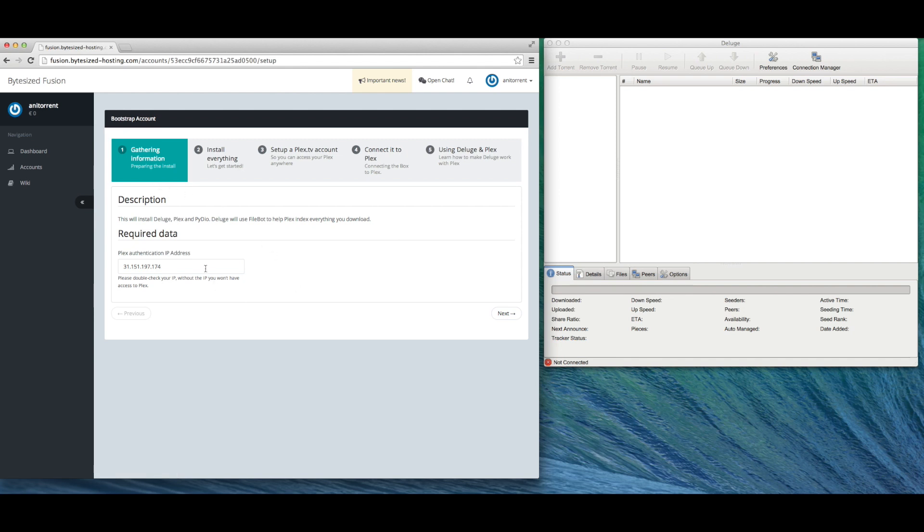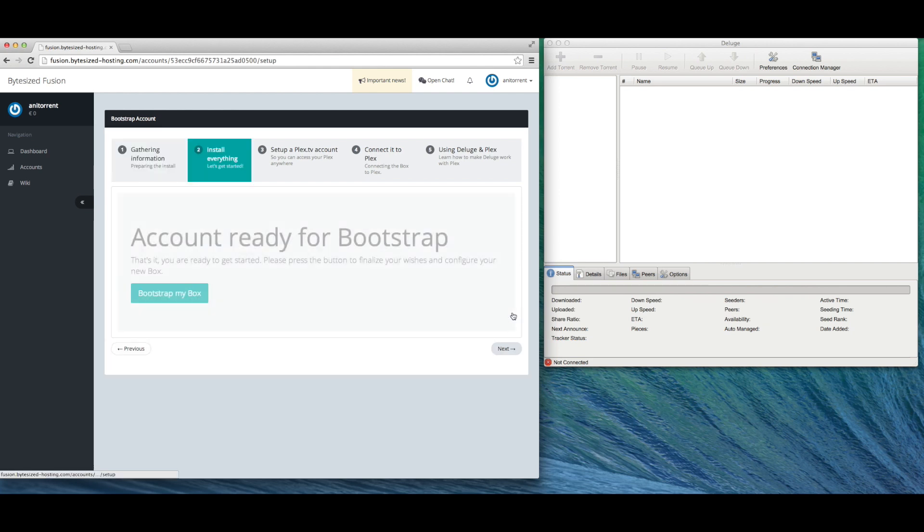The only detail that is required to get started is your IP. Plex needs this to allow you access to its web interface.